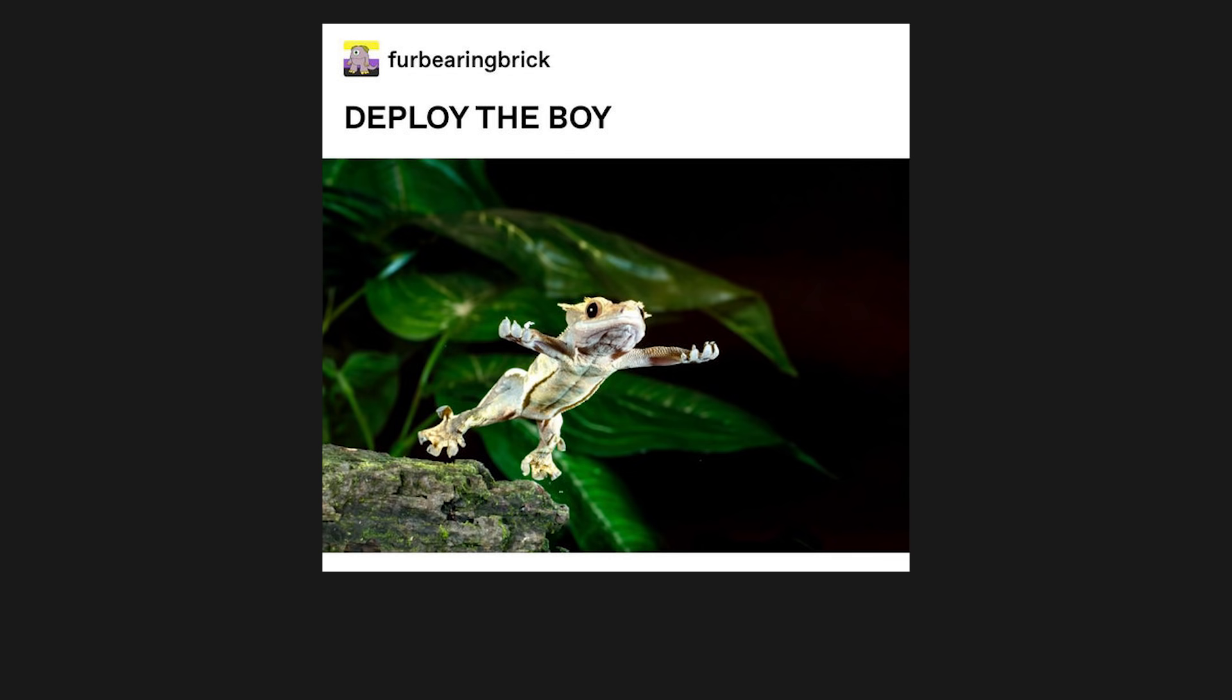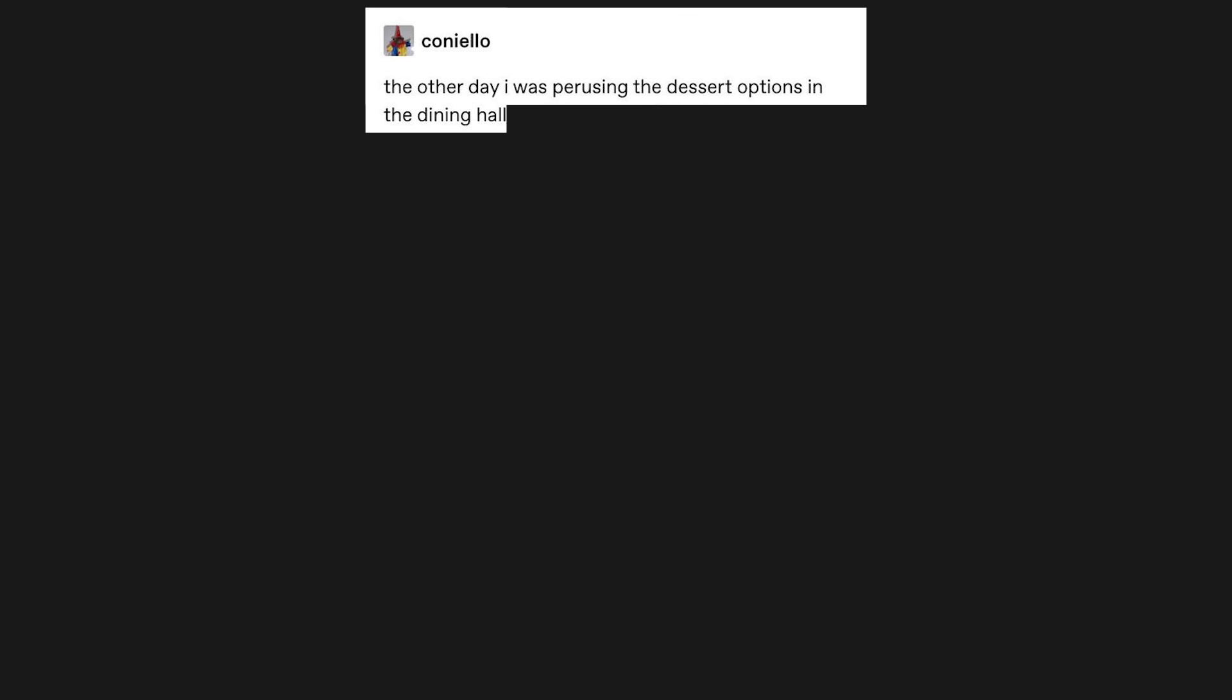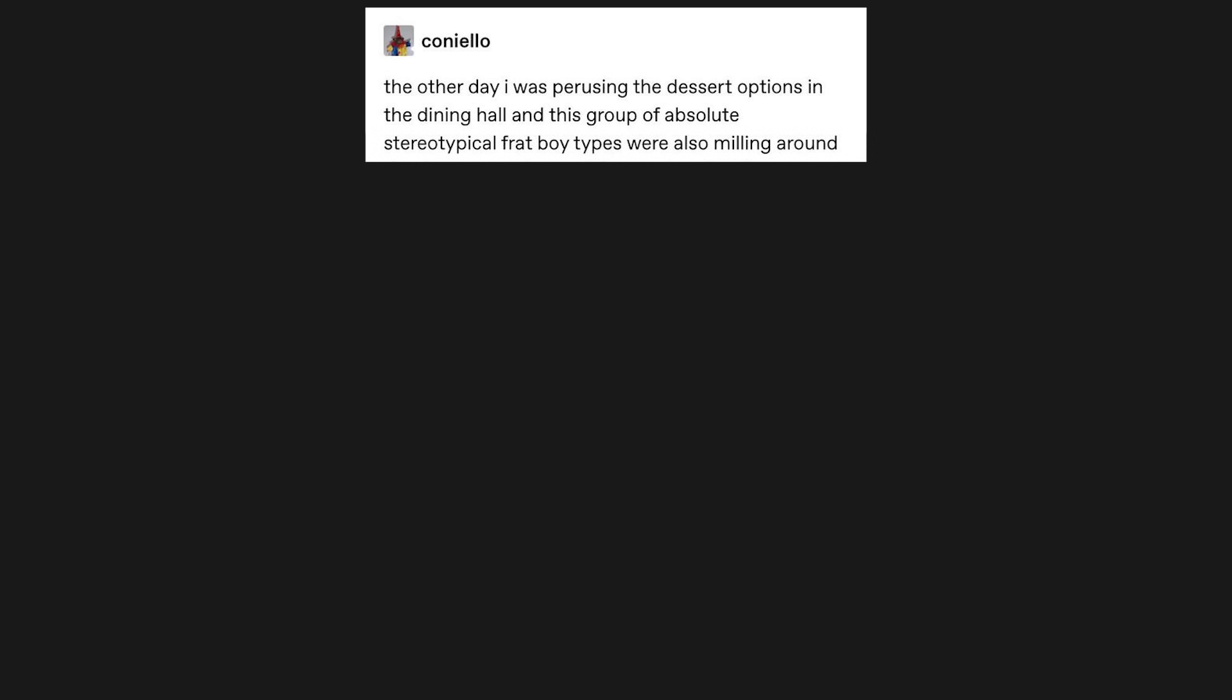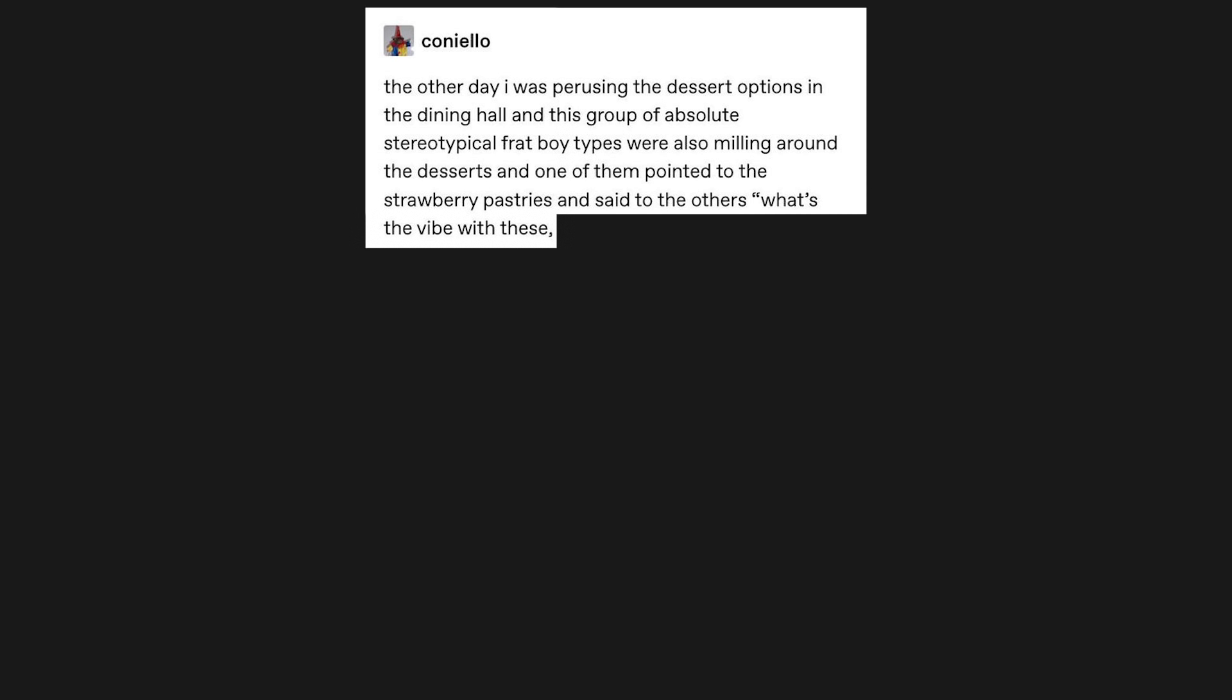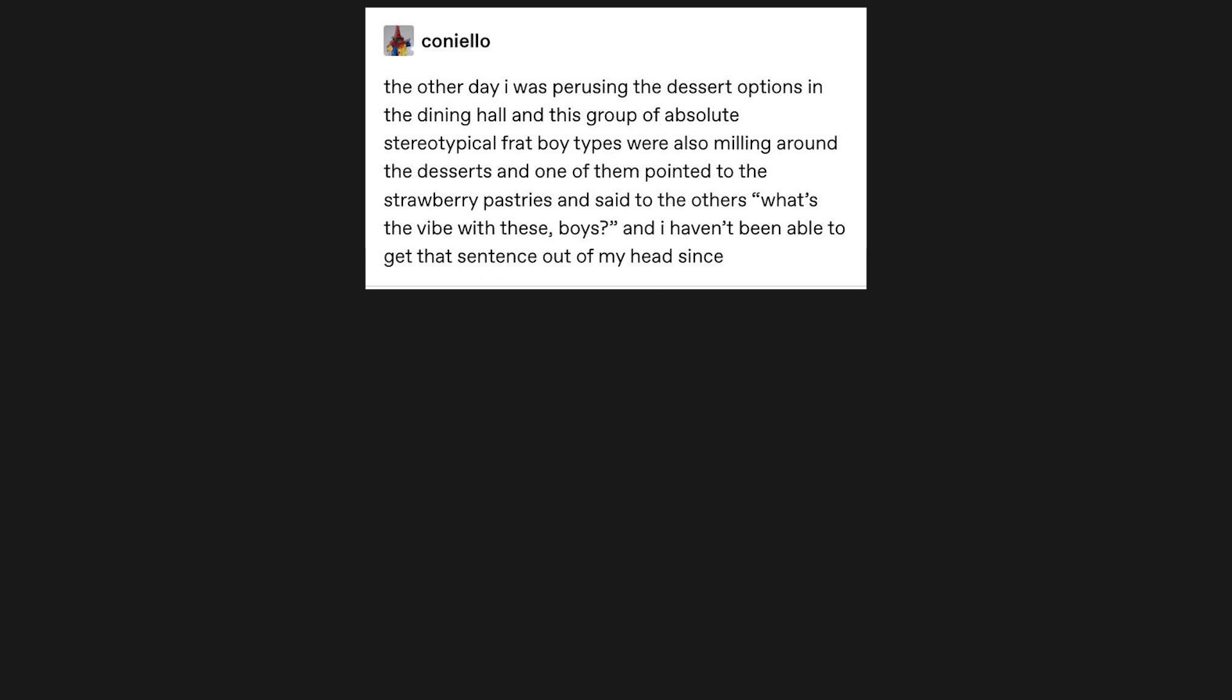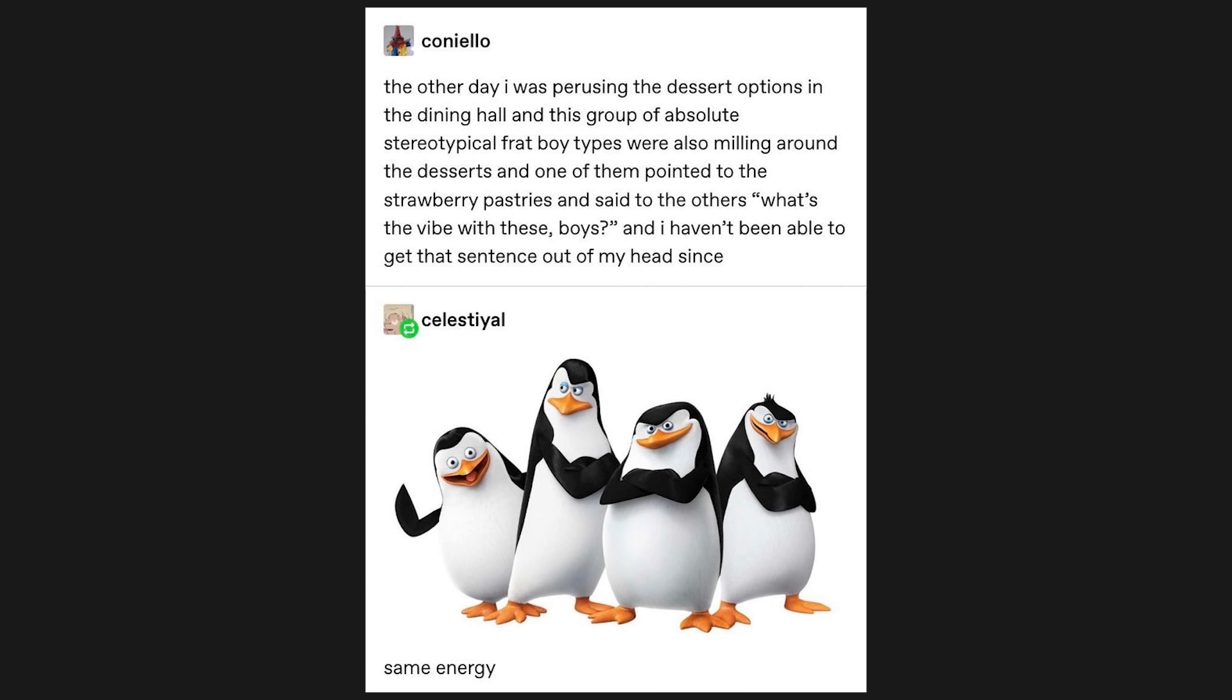Deploy the boy. Boy deployed. The other day I was perusing the dessert options in the dining hall, and this group of absolute stereotypical frat boy types were also milling around the desserts, and one of them pointed to the strawberry pastries and said to the others, what's the vibe with these, boys? And I haven't been able to get that sentence out of my head since. Same energy.